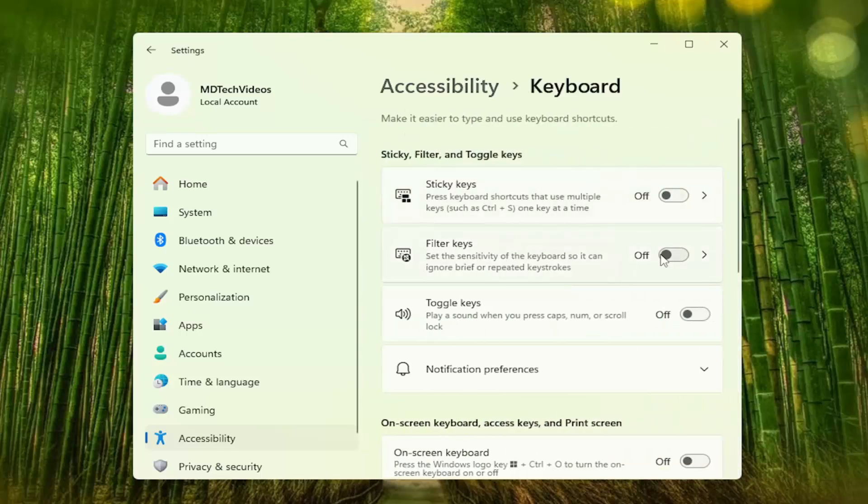Make sure filter keys is also toggled off as well as toggle keys. And then once you're done with that, that's pretty much all you have to do.